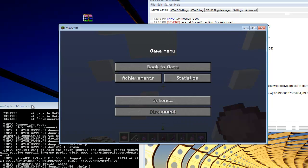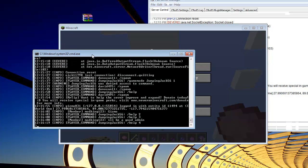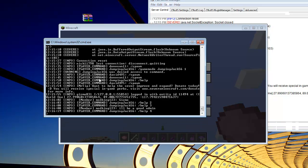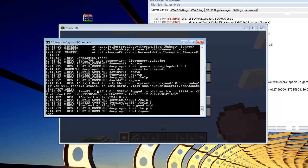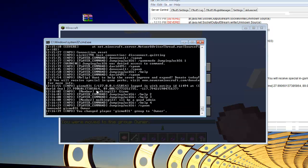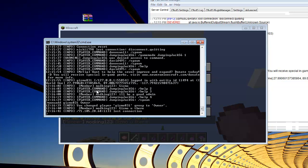Oh, actually one more thing. To make yourself an owner, all you got to do is type into the console here, man, you add your username, mine is gizmo831, and then you just type in owner, and then hit enter, and then you become an owner.